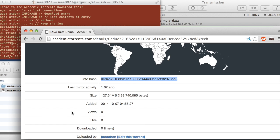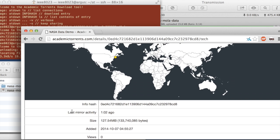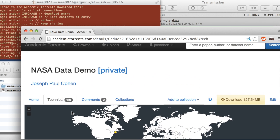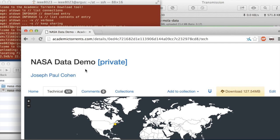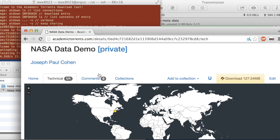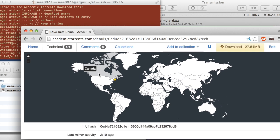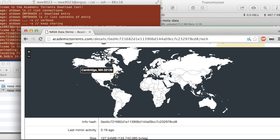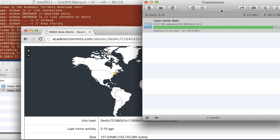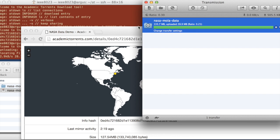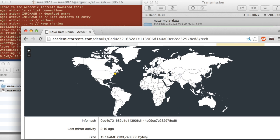So we can see an overview of this whole situation on this Academic Torrents website. So we've refreshed this page. We'll get the most up to date information. You can see that the hosting location is in Cambridge, Mass, which is where I'm giving this demo right now. So that's this Transmission client here.